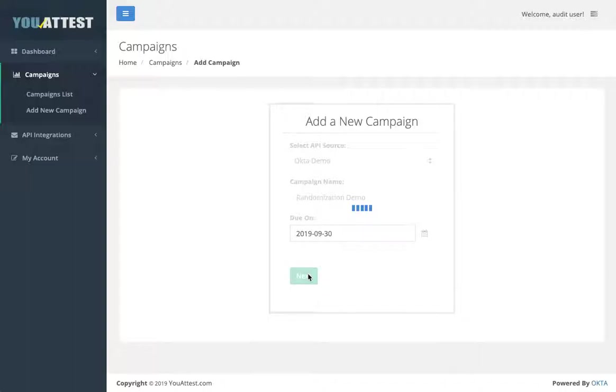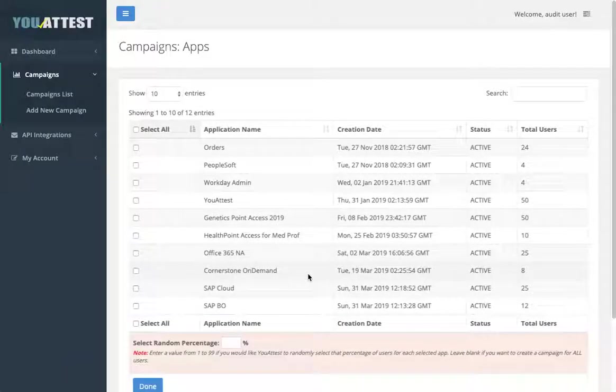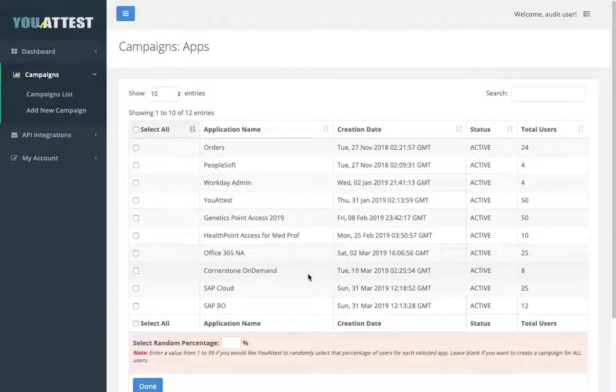In this next step, you'll choose one or more of your applications within Okta you'd like to run the attestation for.